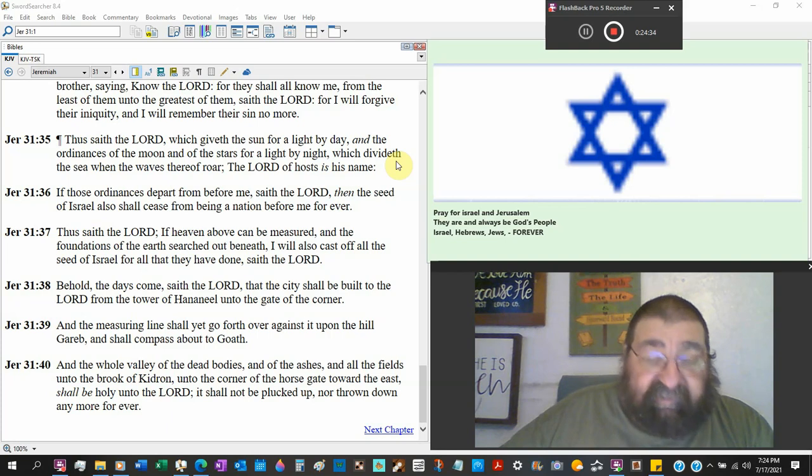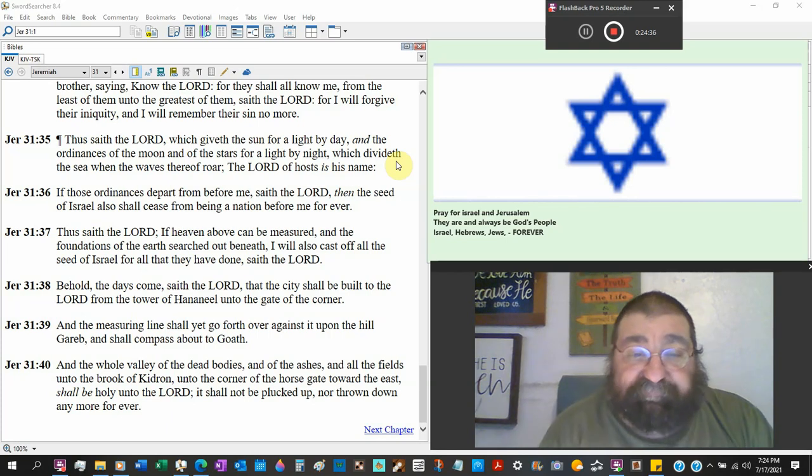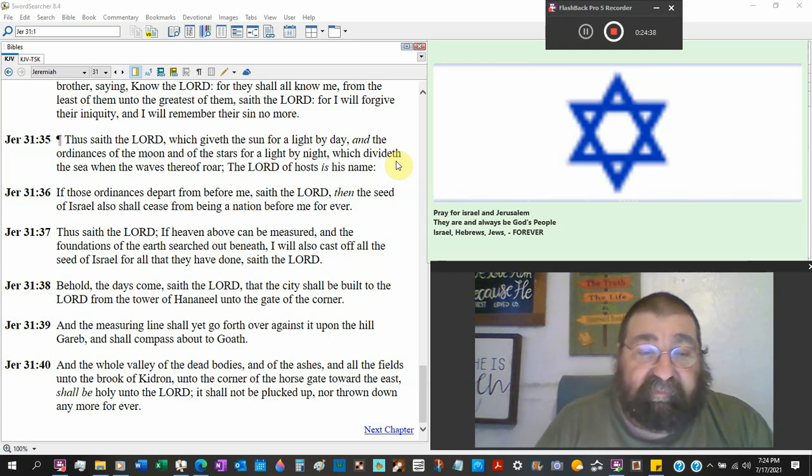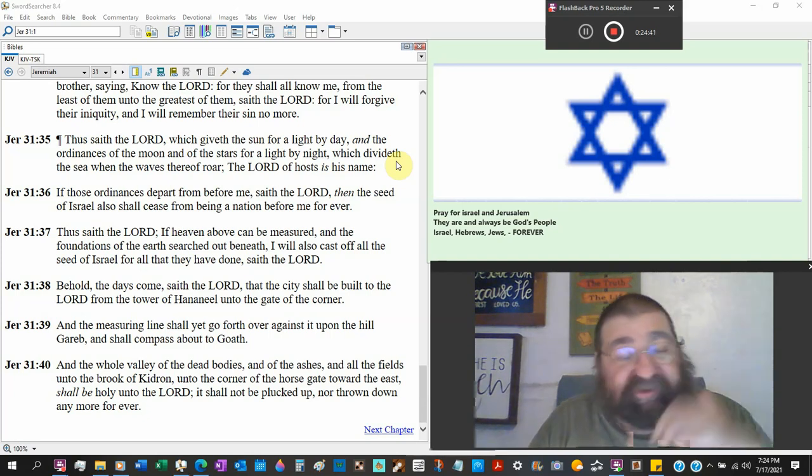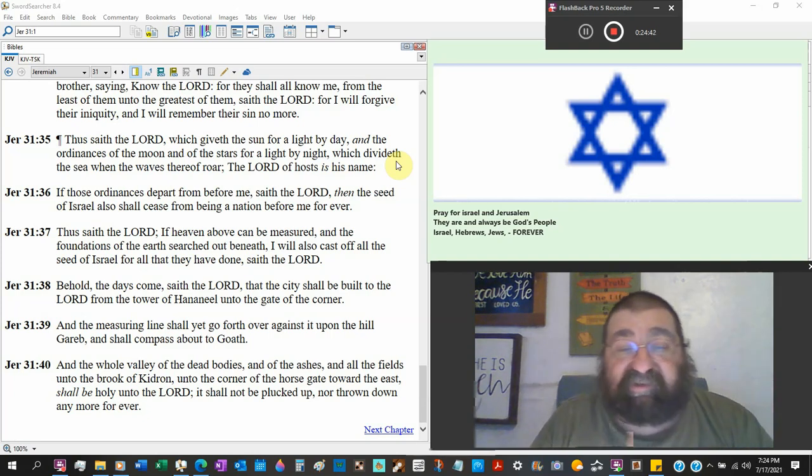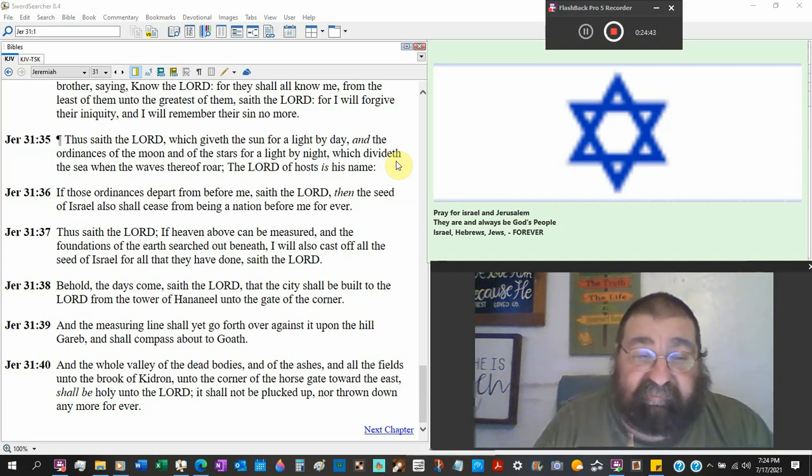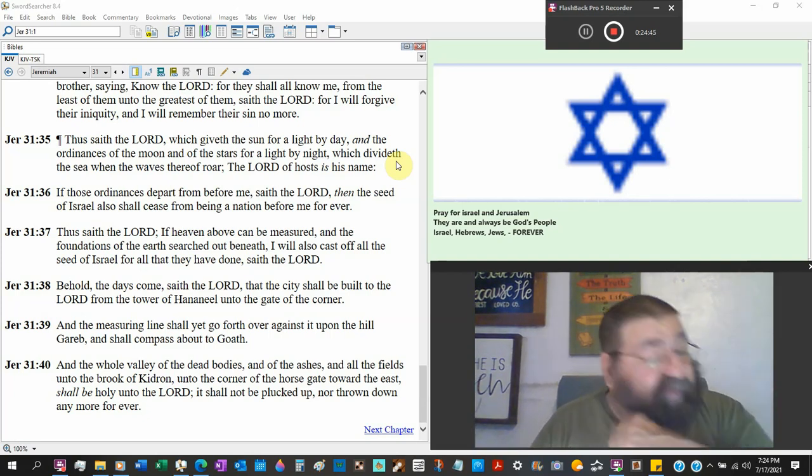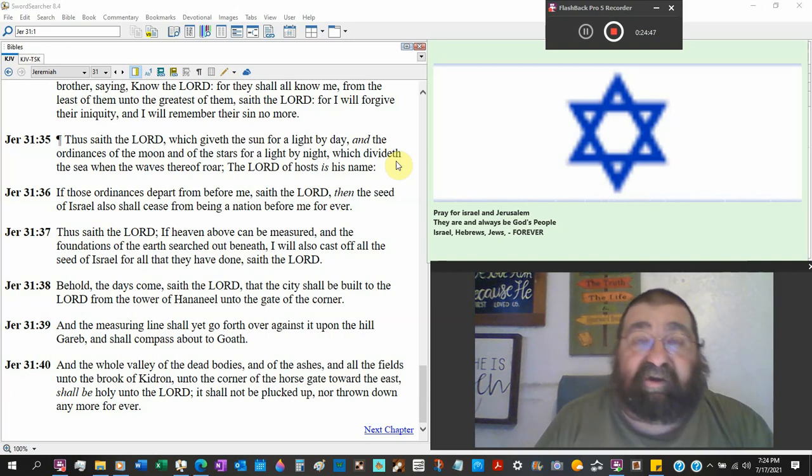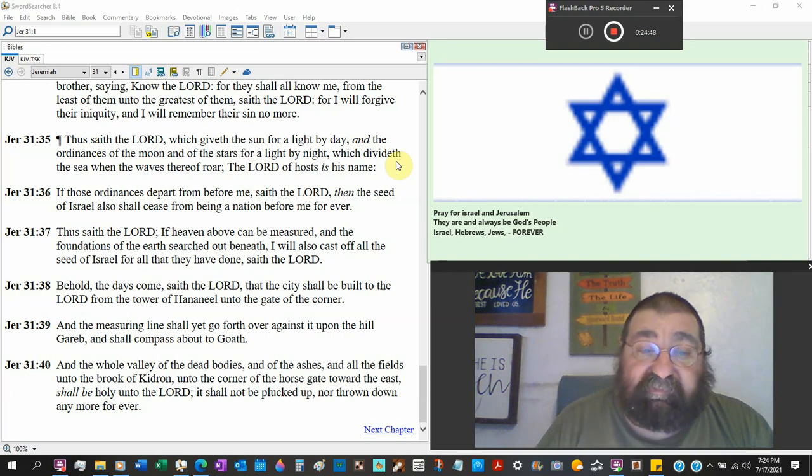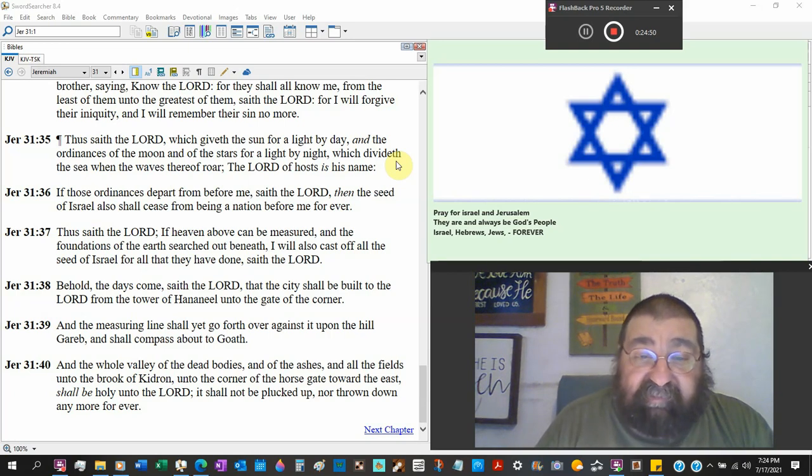So the moon quit the sun quit Israel won't be a nation if you can measure outer space you can search the foundation listen the foundation of the earth is in hell itself. The bible says it's a dark place you can't see.